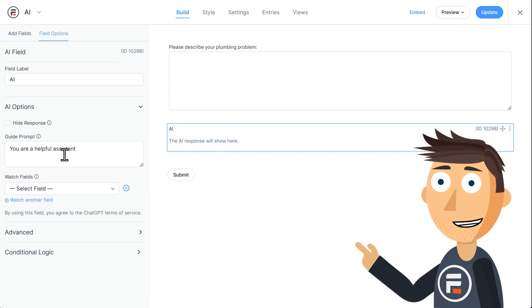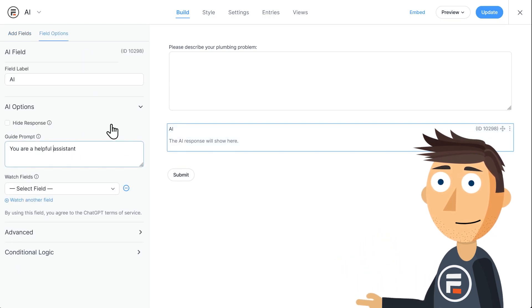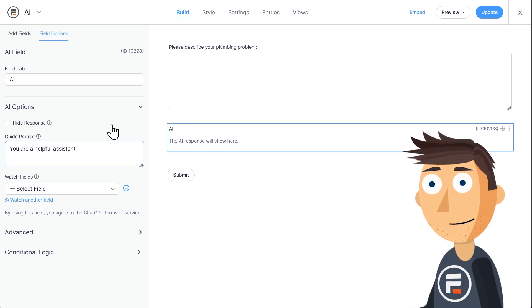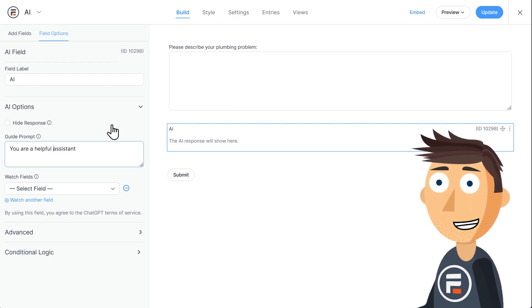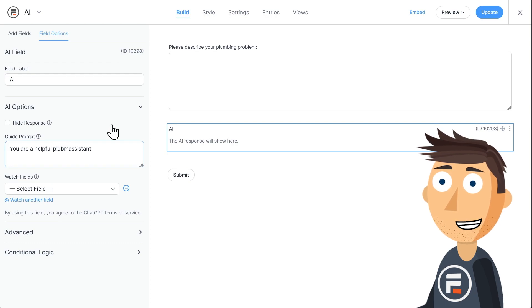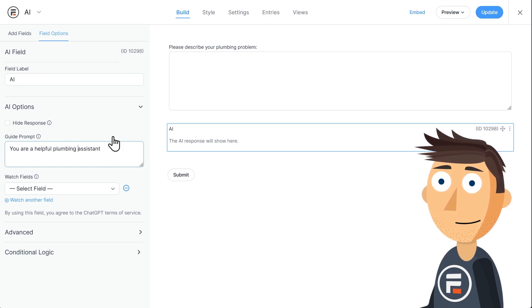When you select it, you'll see some options. First, you'll get a guide prompt. This is where you tell the AI what you want it to act like. For example, I want it to be a helpful plumbing assistant. So I'll just add plumbing.